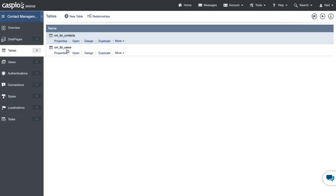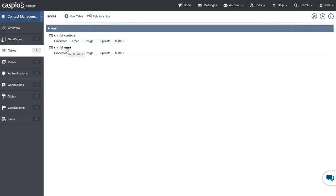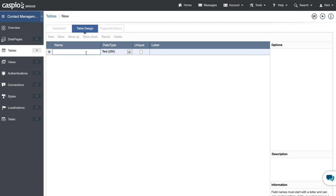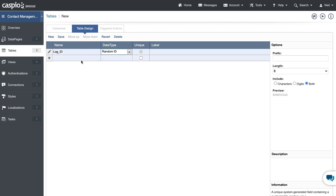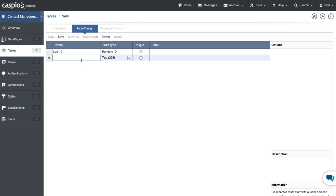When users log in — which we'll cover in part four — their ID will be stamped into the contacts table, relating users to contacts via primary and foreign keys. The final table is for history logs. Create a new table; the mandatory first field is the primary key unique identifier — I'll call it 'log_id' using Random ID.